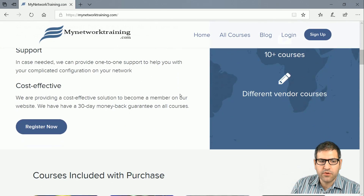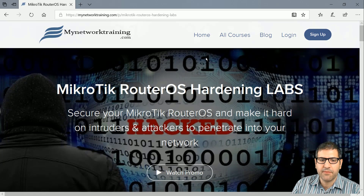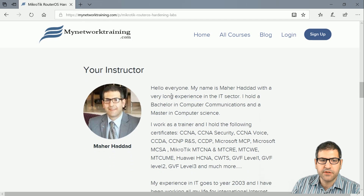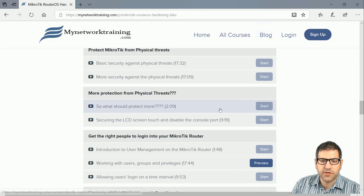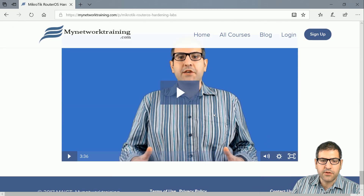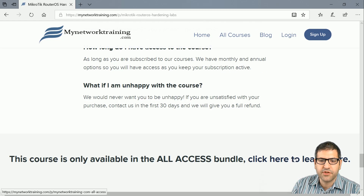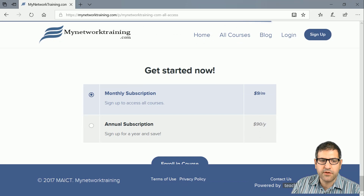Before finishing, I wanted to show you that if you want to know more about a course, go inside it and you can read all the information — what you will learn, the requirements, descriptions, who the instructor is, and there are also preview videos you can watch for free to get an idea. There's also a promo video explaining what I'll cover in the course. If you're not registered yet and you like the course, clicking enroll will take you to the main page to choose monthly or annual subscription.